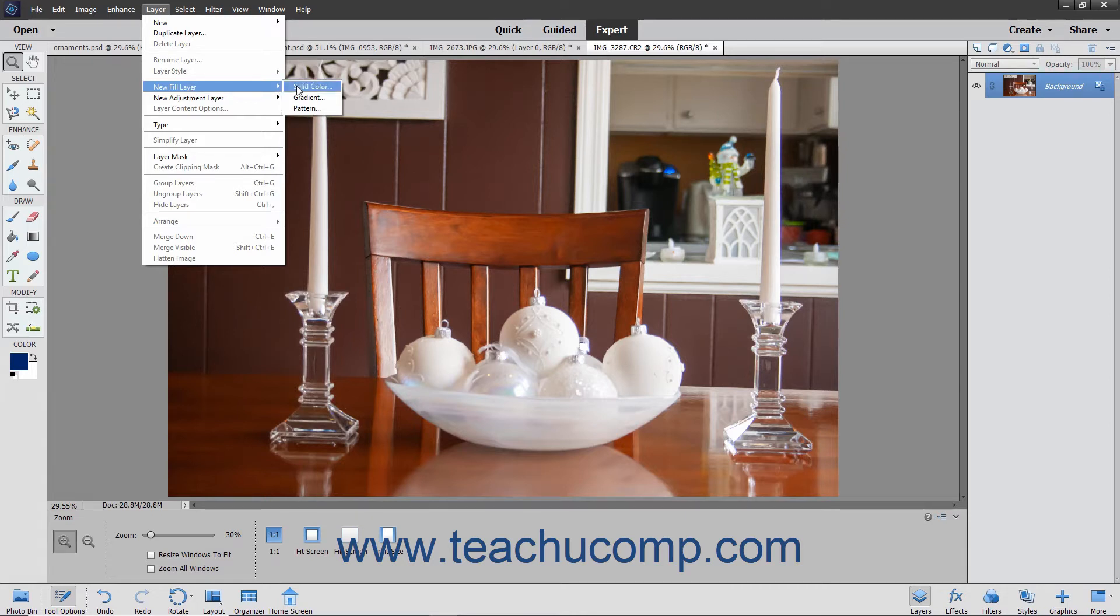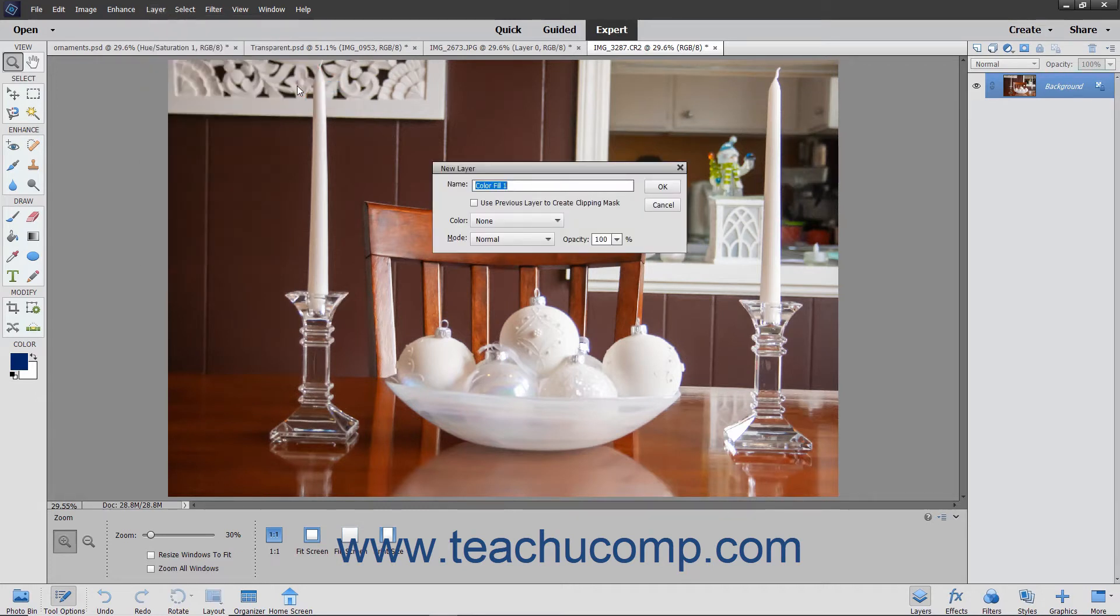If you choose the Solid Color, this lets you select a solid fill color to apply to the layer.